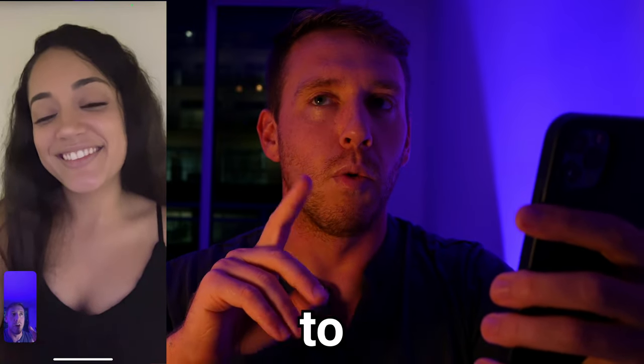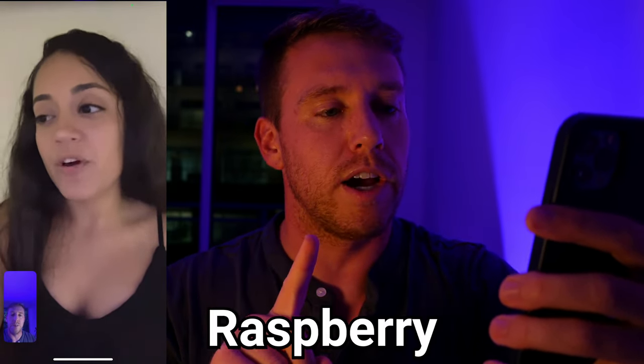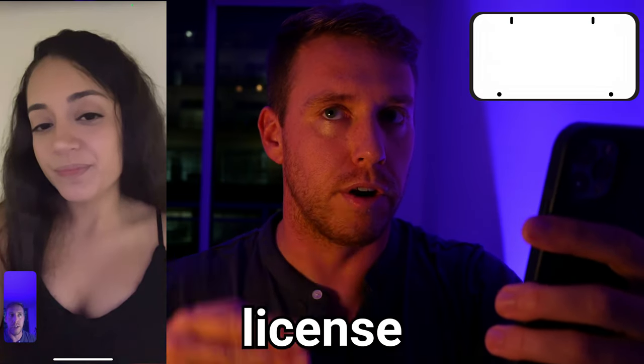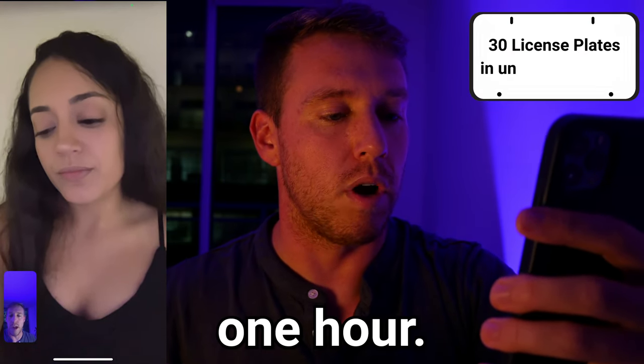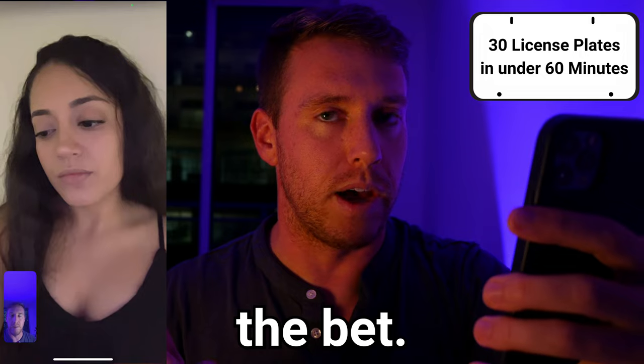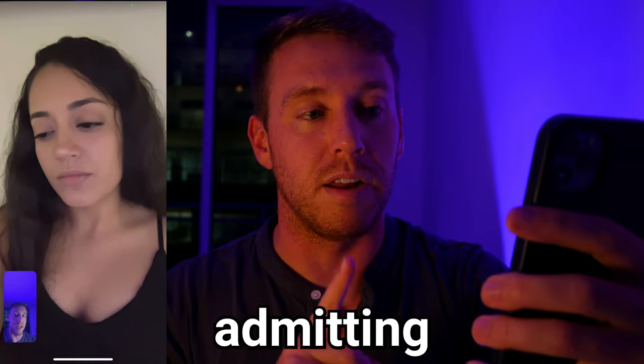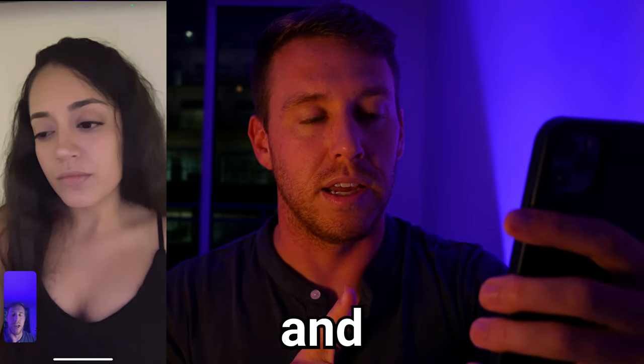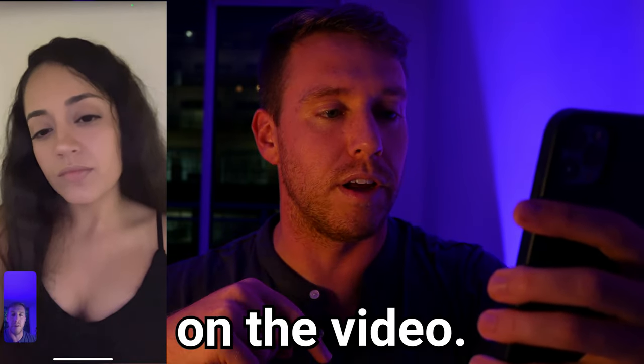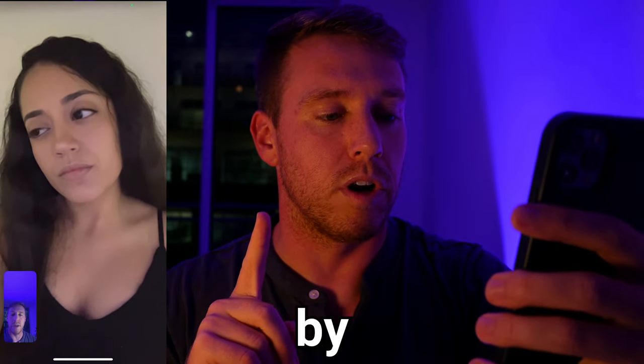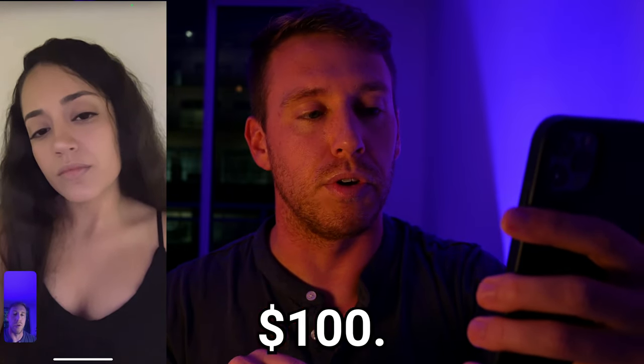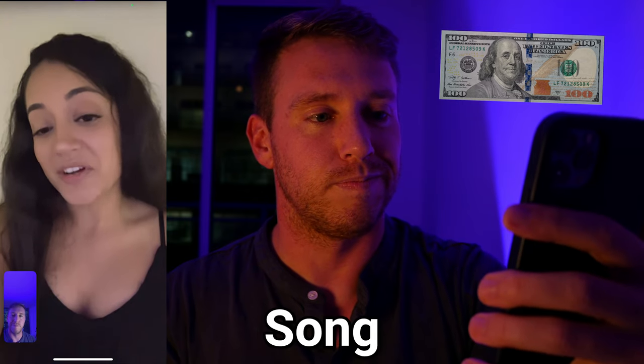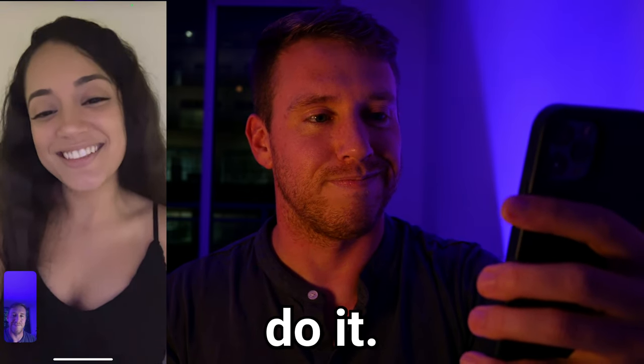This is what we're going to do. We're going to place a bet. If I can get the Raspberry Pi to recognize 30 license plates in one hour, then I win the bet. You have to send me a selfie admitting defeat, and I'm going to post that selfie on the video. But if I can't get it to work by Sunday, then I'm going to Venmo you $100. Sound good? Sounds good. Let's do it.